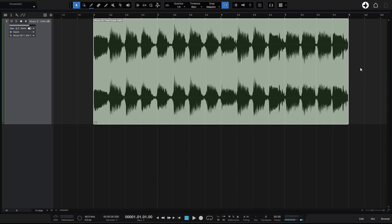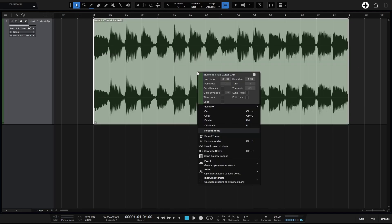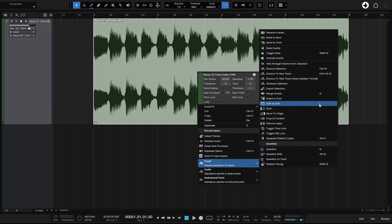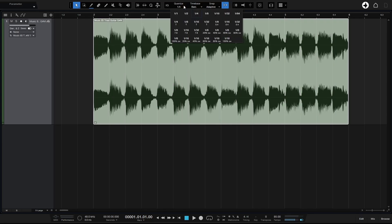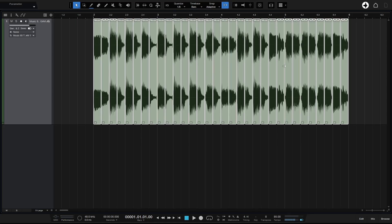Next, let's look at splitting audio events and MIDI parts at the grid. Right-clicking the audio event and going to Event > Split at Grid, we can see the audio event has been split to our quarter note subdivision. Undoing that and changing to eighth notes, using my keyboard shortcut, it now splits to the eighth note subdivision.